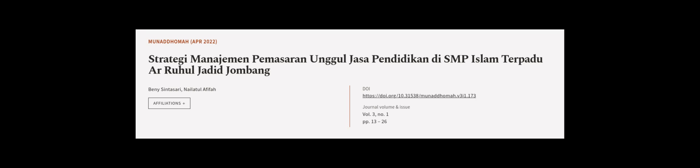This article was authored by Benny Sintasari and Naila Dala Fifa. We are article.tv, links in the description below.